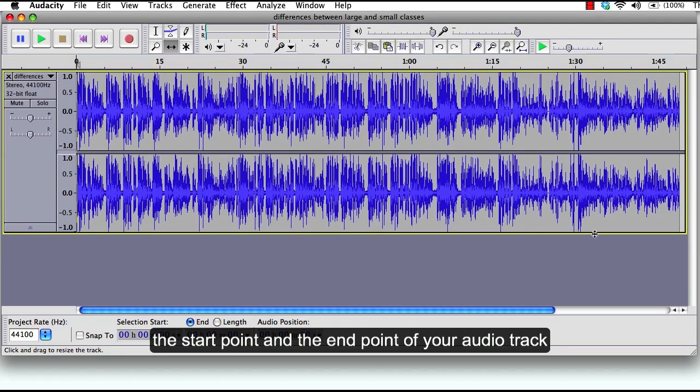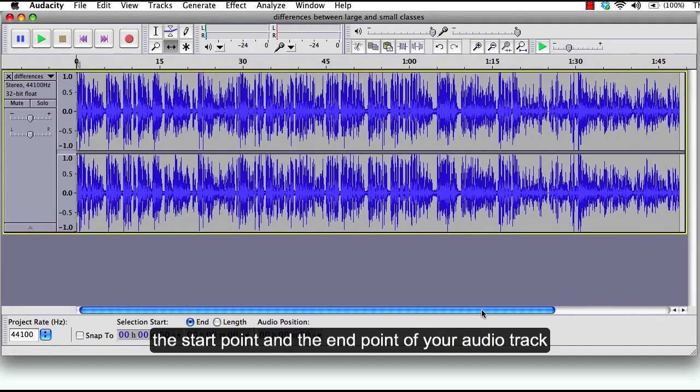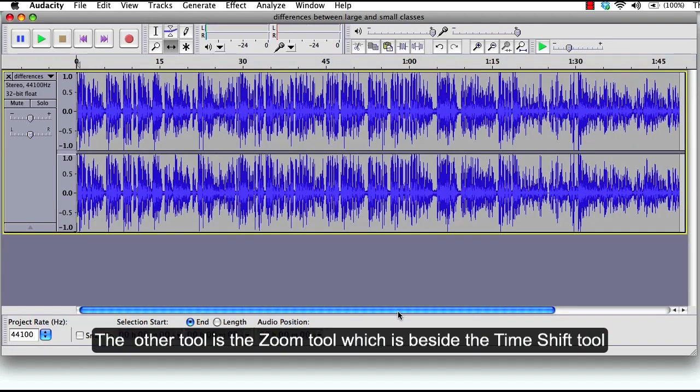And you have the slider here at the bottom to show you the start point and the end point of your audio track.